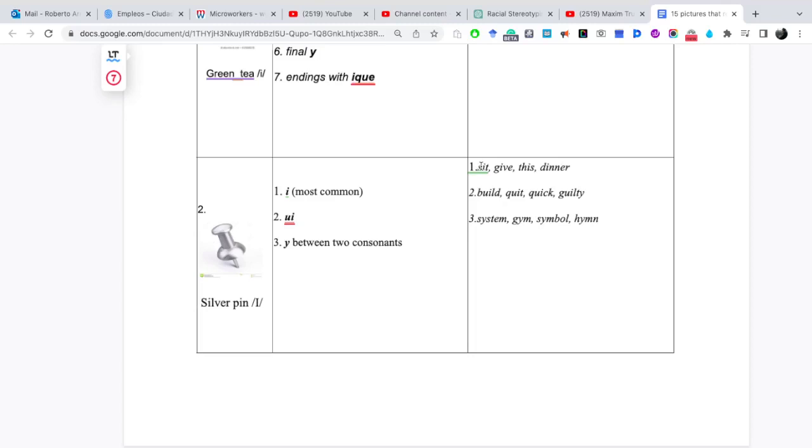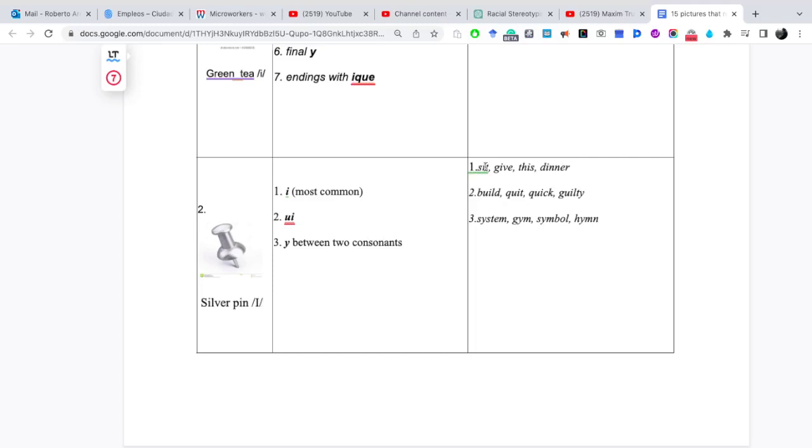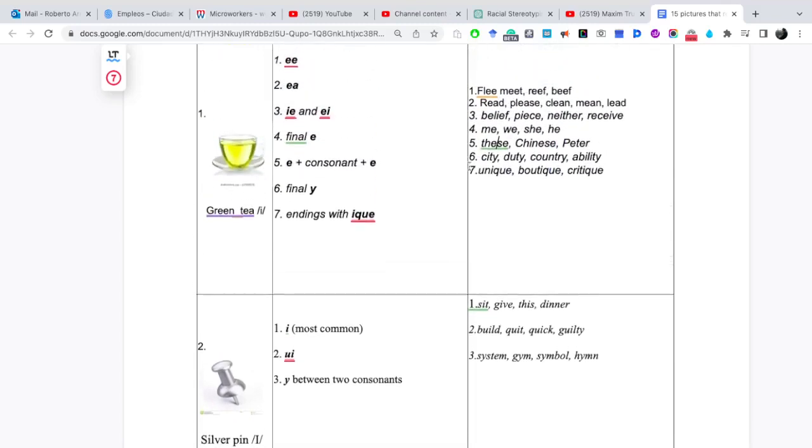Silver pen e. Sit. Y dije anteriormente que debemos establecer una conexión entre la imagen, la pronunciación de las palabras que están aquí, la vocal i, las palabras que vamos a pronunciar acá. ¿Cómo las establezco? Por ejemplo, pronuncio silver pen e. Sit.